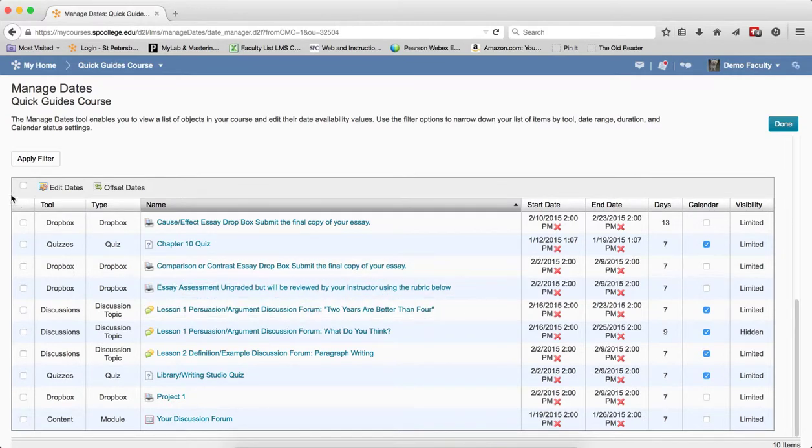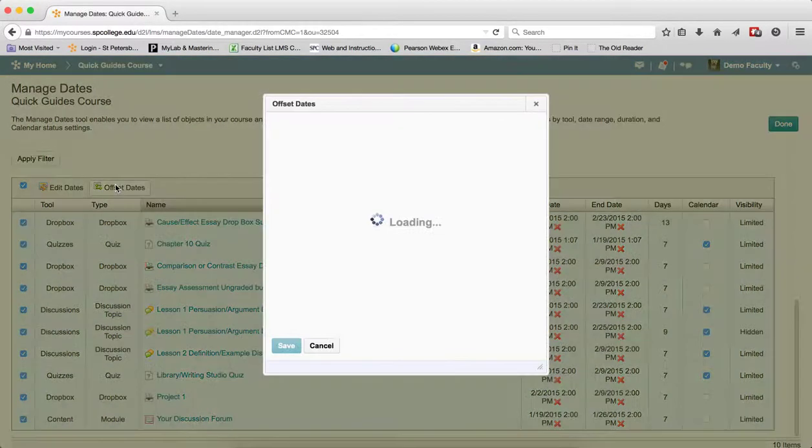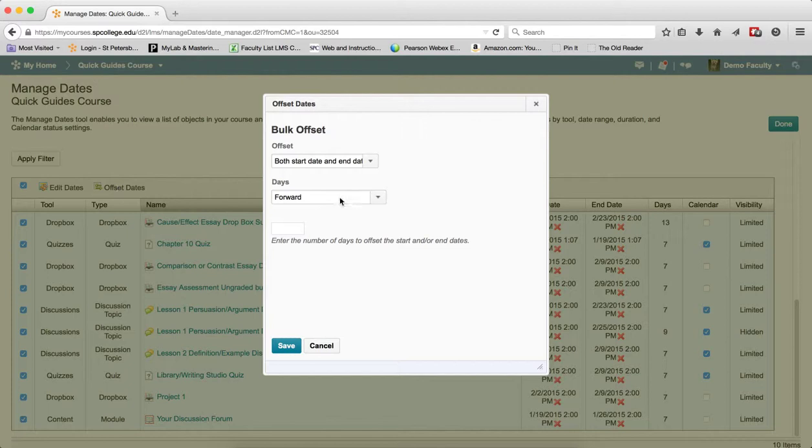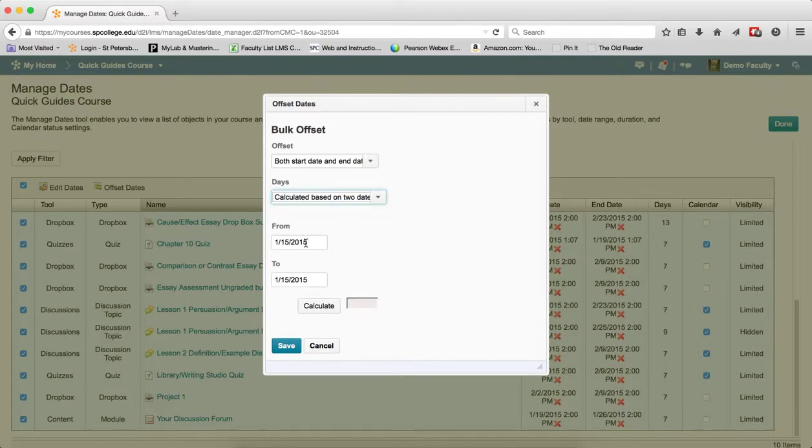I'm going to click the top checkbox next to Edit Dates so that it selects all of the items, and I'm going to click Offset Dates. I'm going to leave both start and end date there. In the Days Forward dropdown, choose Calculate It Between Two Dates.